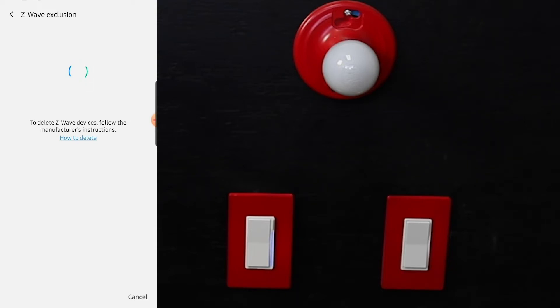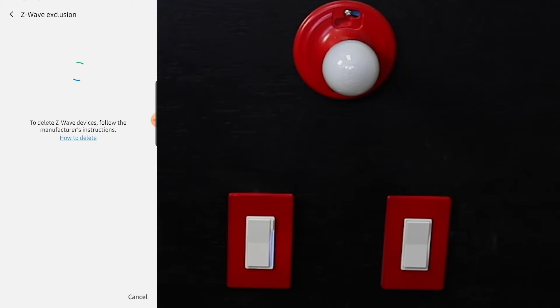You know that this is happening by the blue pulse of the light, so we just continue to watch that until it'll actually flash green. It'll hold green for two seconds, and then you know that the device has been excluded from SmartThings.